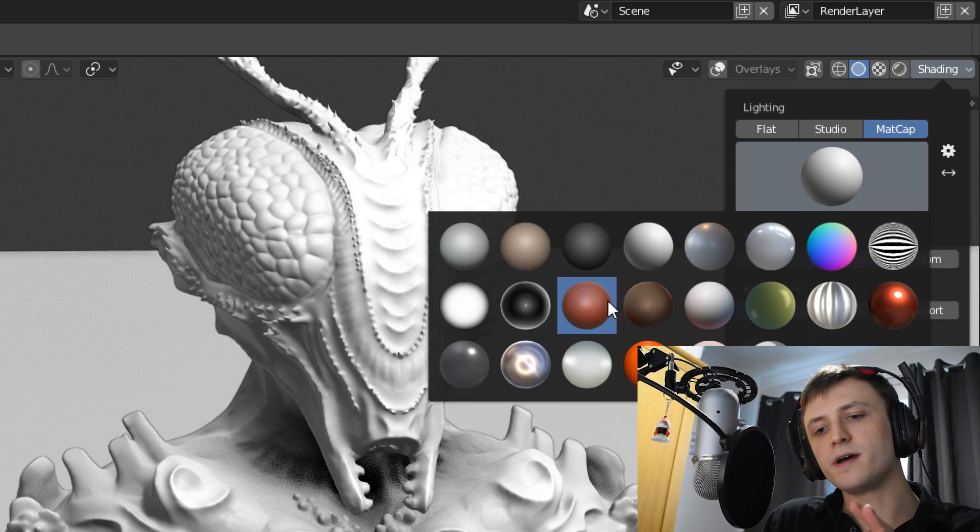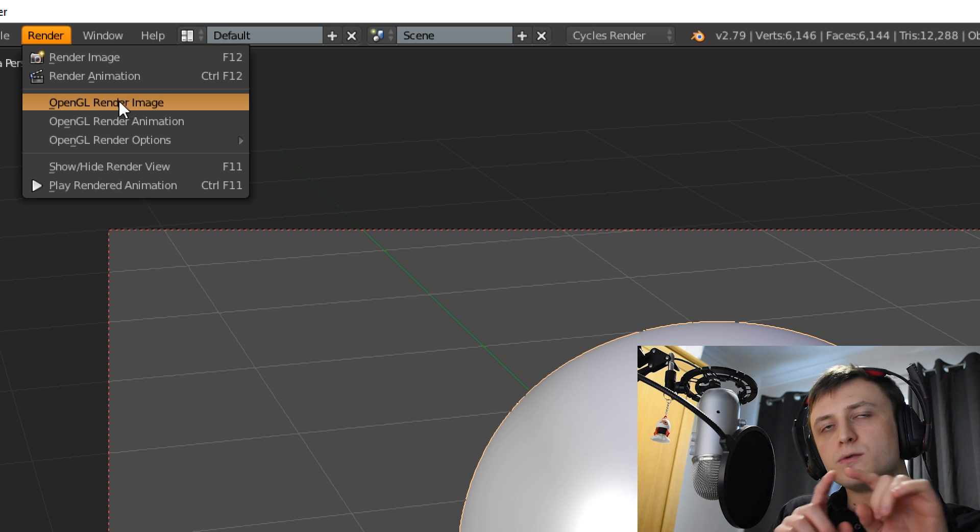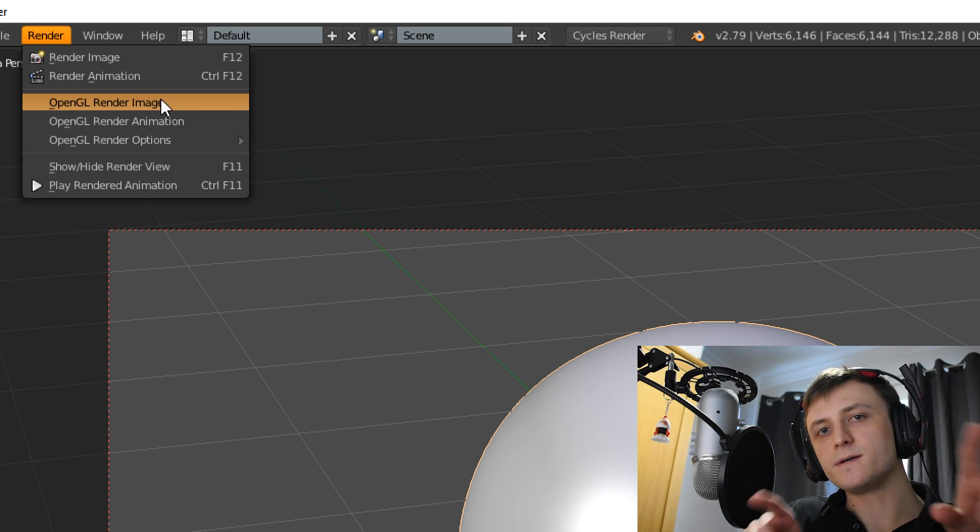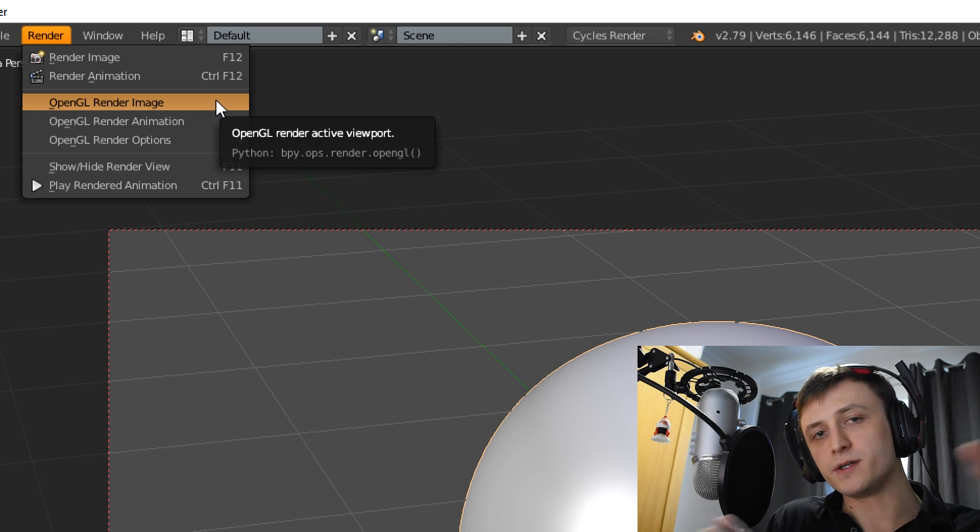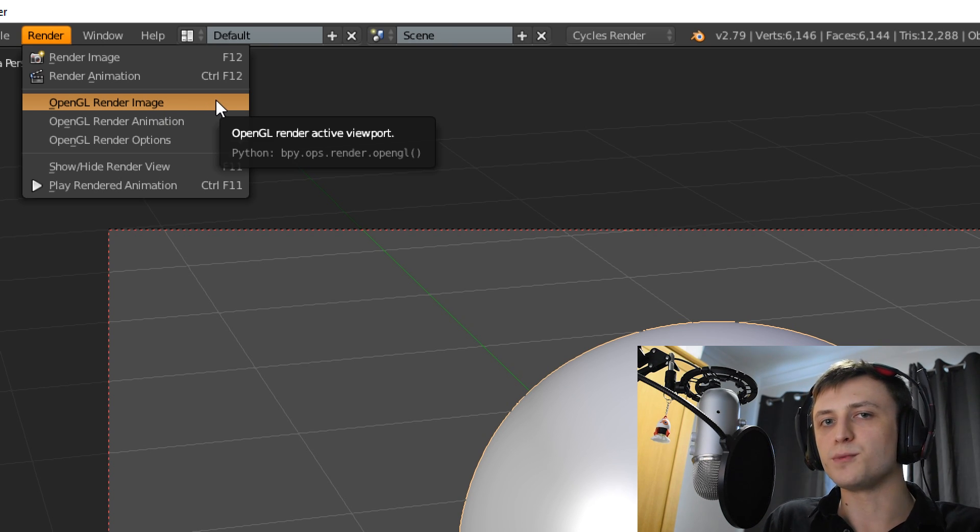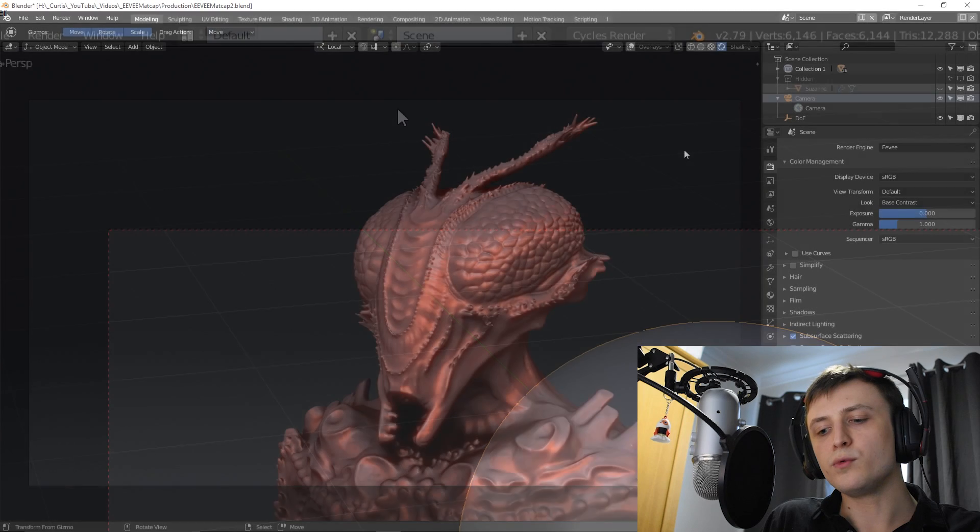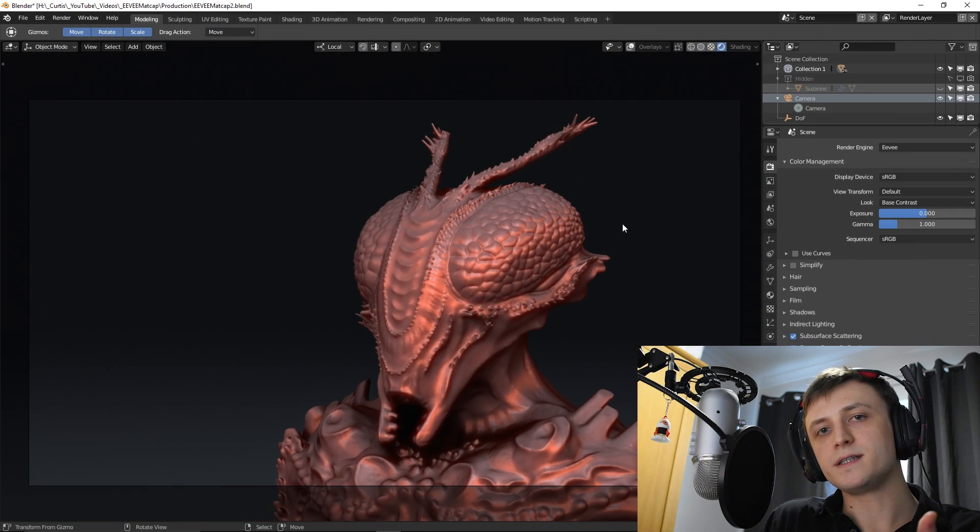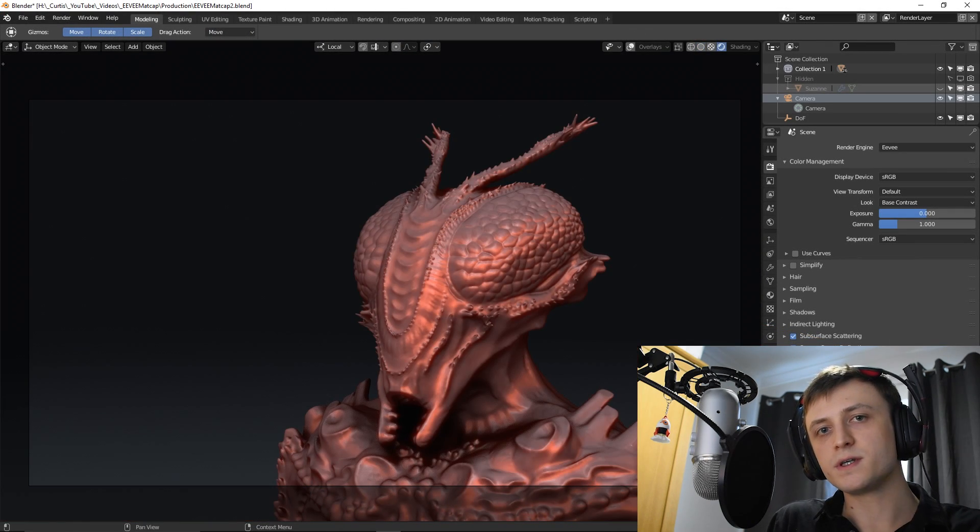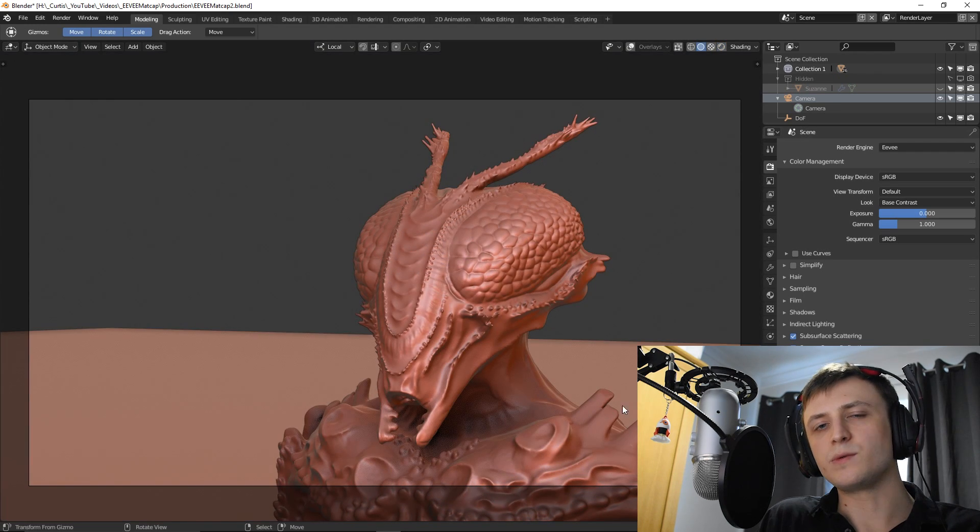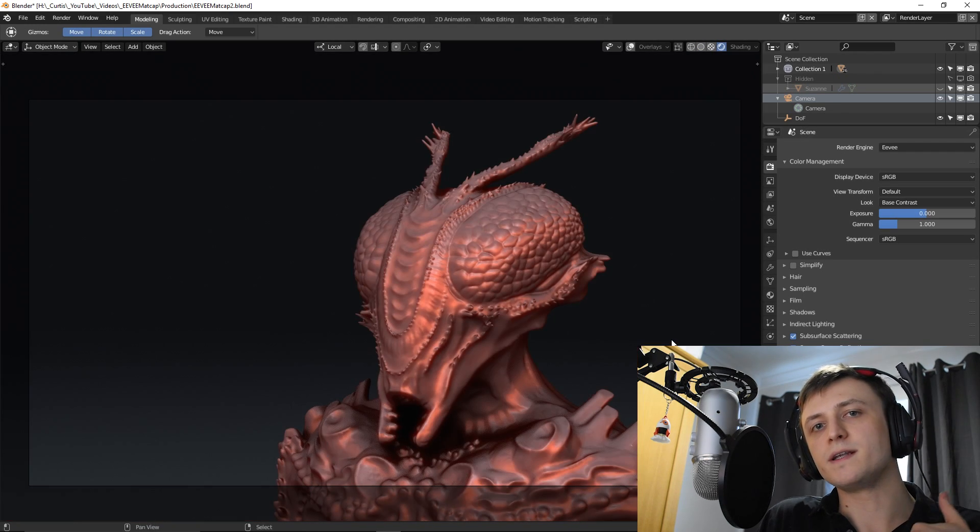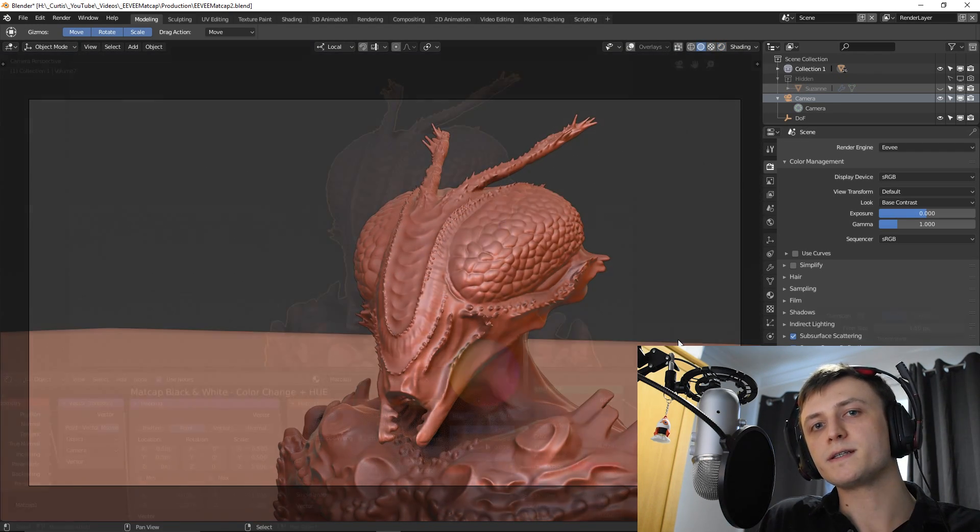In 2.79 there used to be an option for being able to do an OpenGL render, which would take a snapshot of your viewport and then render that into an image, but that option seems to have disappeared with 2.8. If you want to make use of EEVEE's extra functionality, such as the post-processing tools, and be able to render our object with a matcap, then we would have to find a way to let EEVEE render matcaps onto an object.